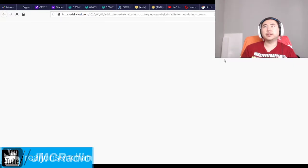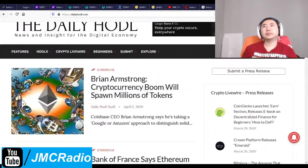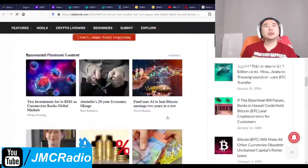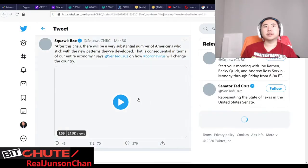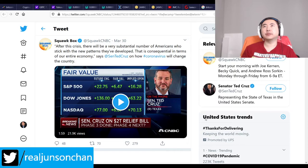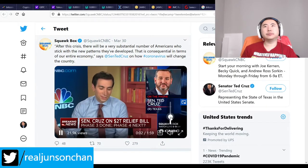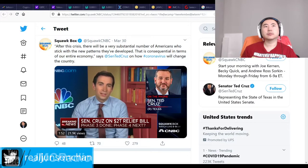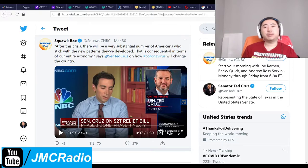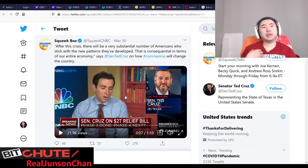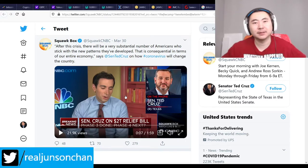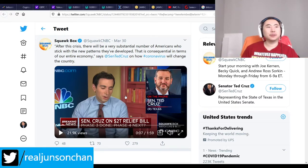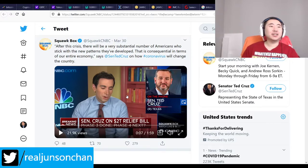Ted Cruz phoned in to CNBC and he's actually correct. When we get to the other side and look at this in the rearview mirror, this changes everything — people now realize how awesome it is to work from home. People still want to go out but everyone's going to basically become like me. I've been working at home for decades and I love it. Now people will see they can work from home too.